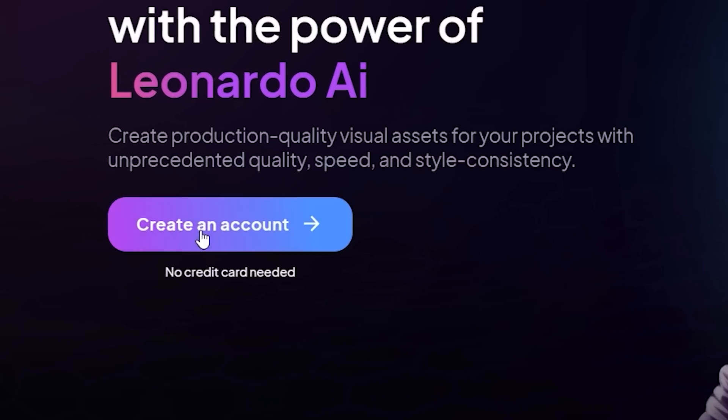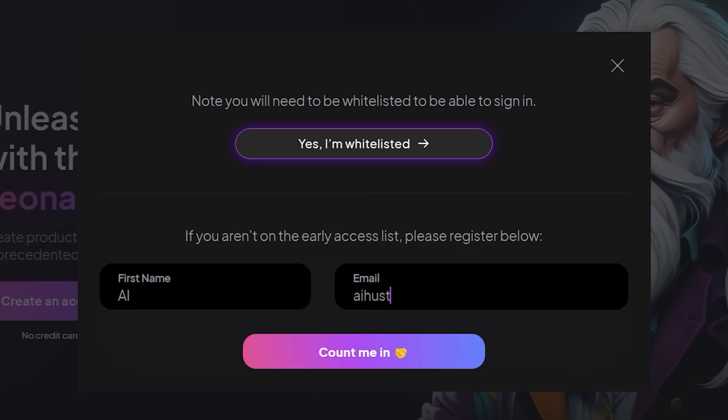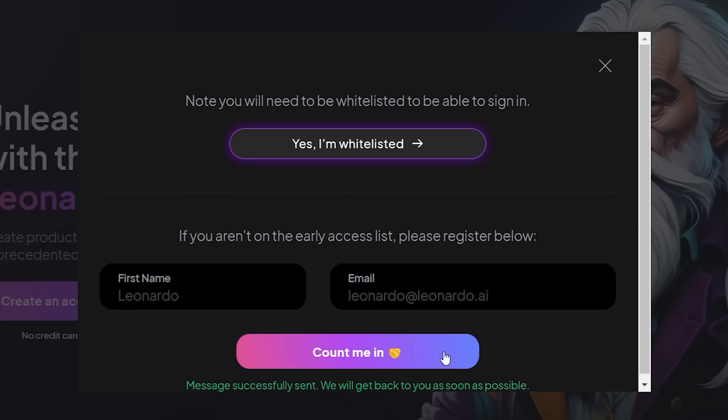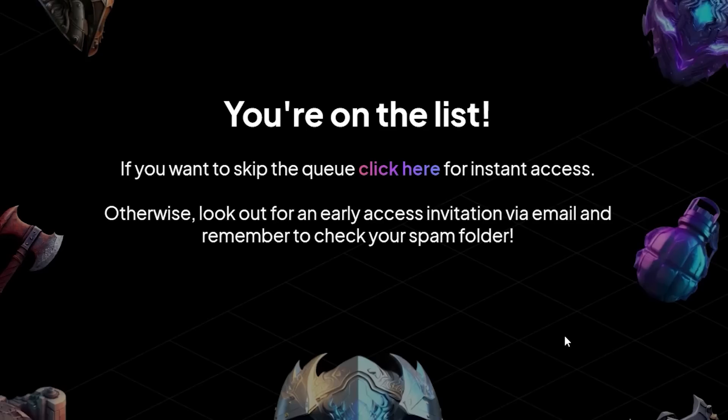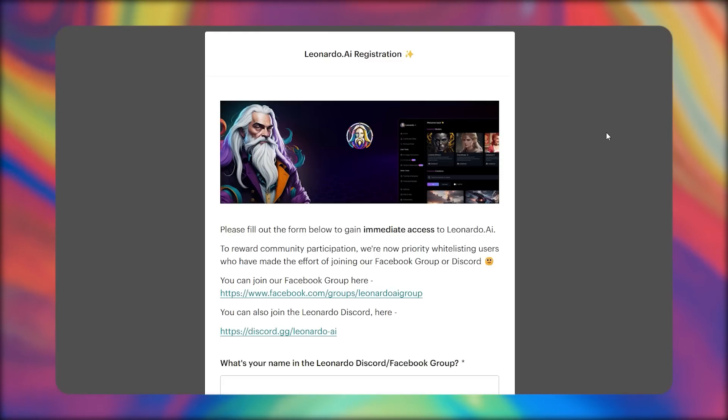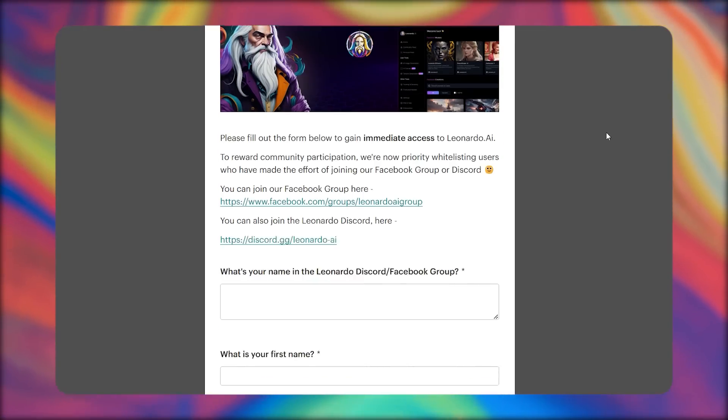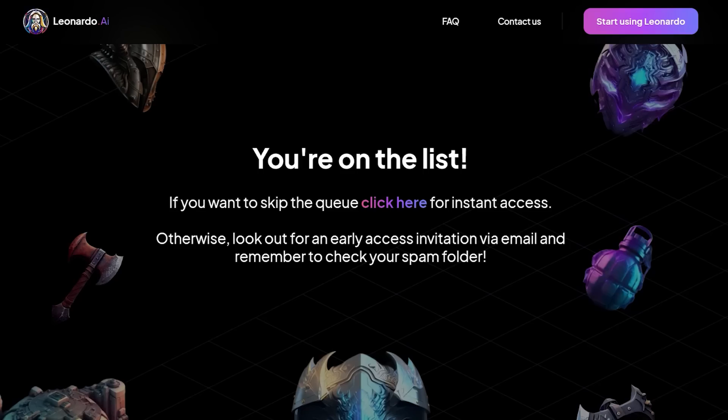First, go to their site, click on create an account, and input your name and email address. You'll be redirected to a thank you page where you'll be asked to complete a survey to get instant access. But let me tell you a secret—you don't even have to fill out this form.